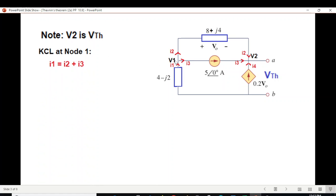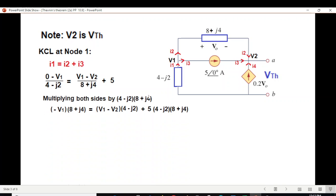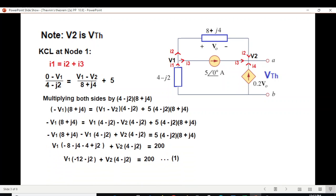First, let's write the KCL equation at node 1 — current entering equals current leaving. Replace in terms of voltage: I1 is 0 minus V1 divided by the impedance, plus I2 is V1 minus V2 divided by the impedance, and I3 is 5 ampere. Simplifying by multiplying by the LCM on both sides, we separate V1 terms and V2 terms. This is our final equation number 1 for node 1.